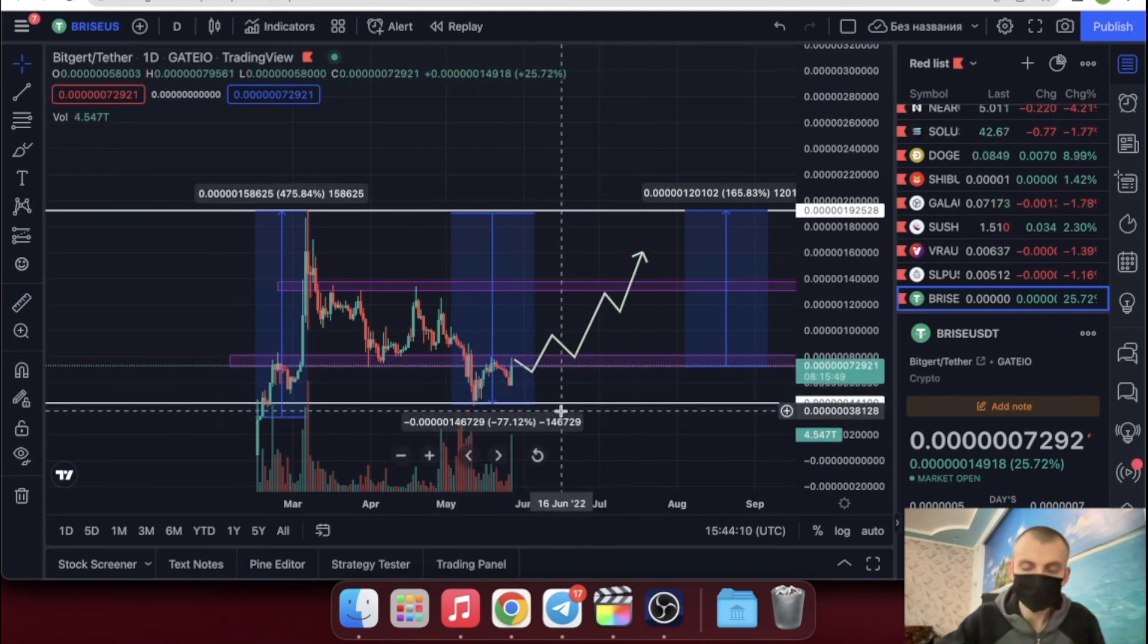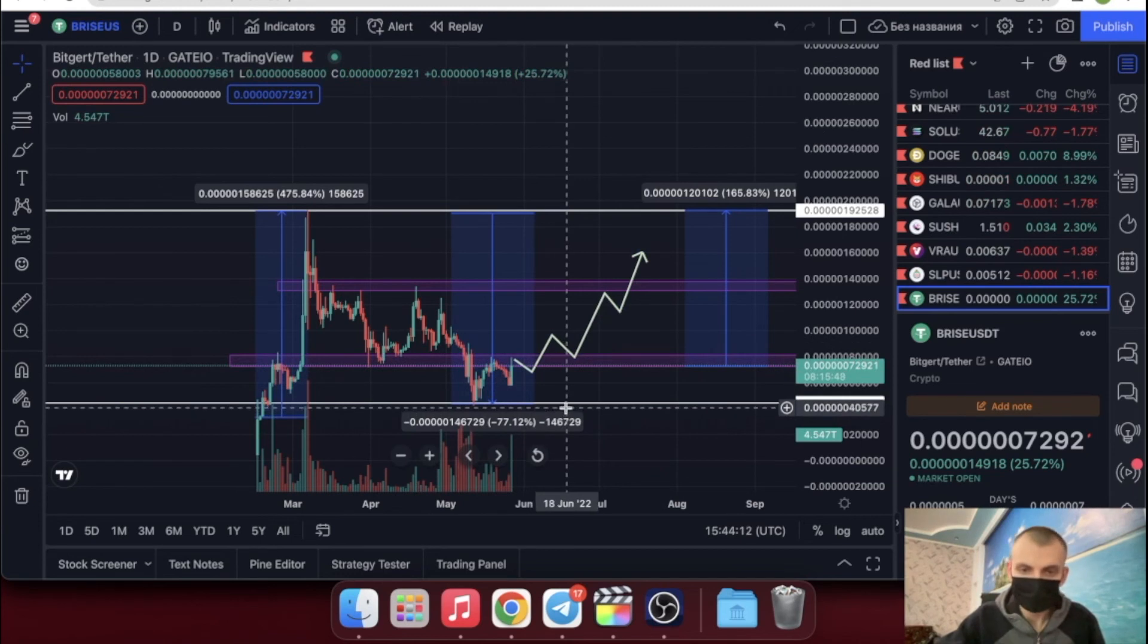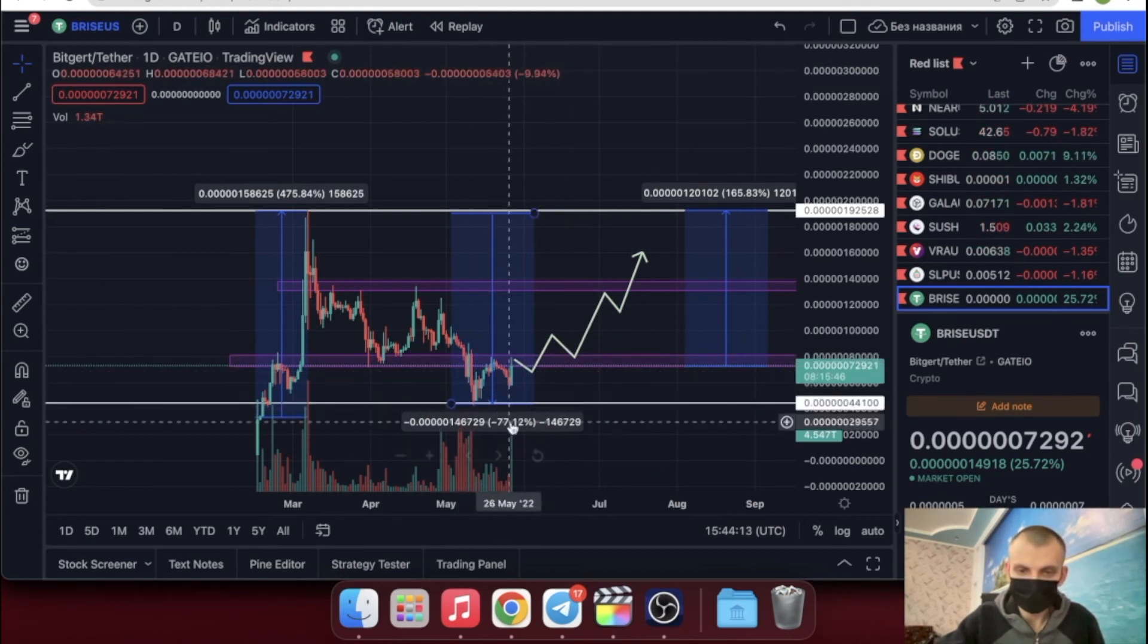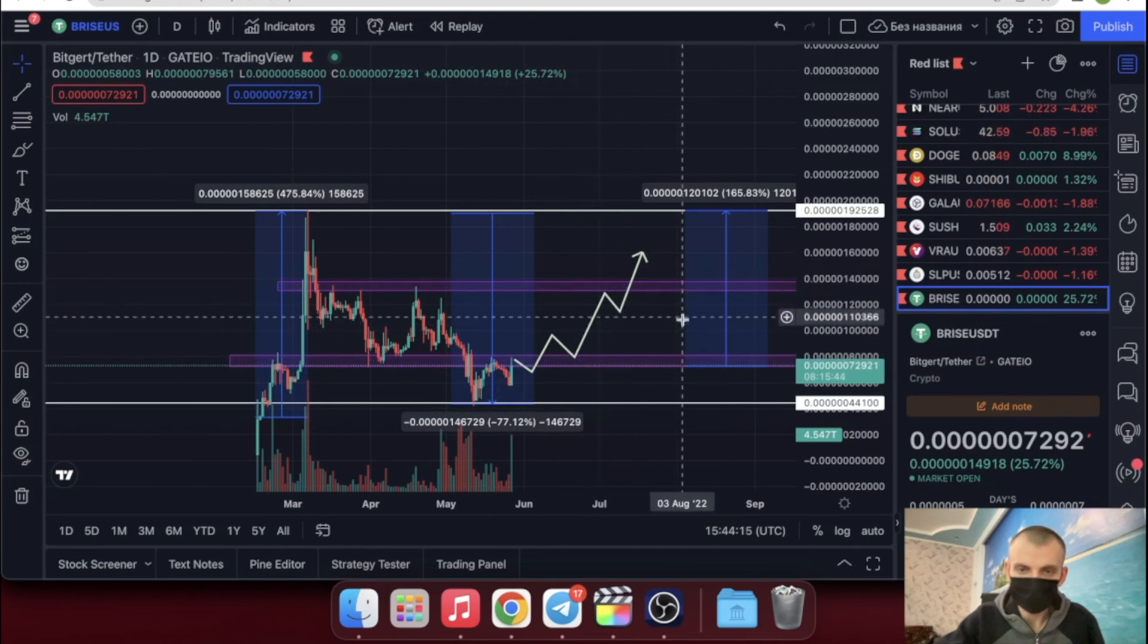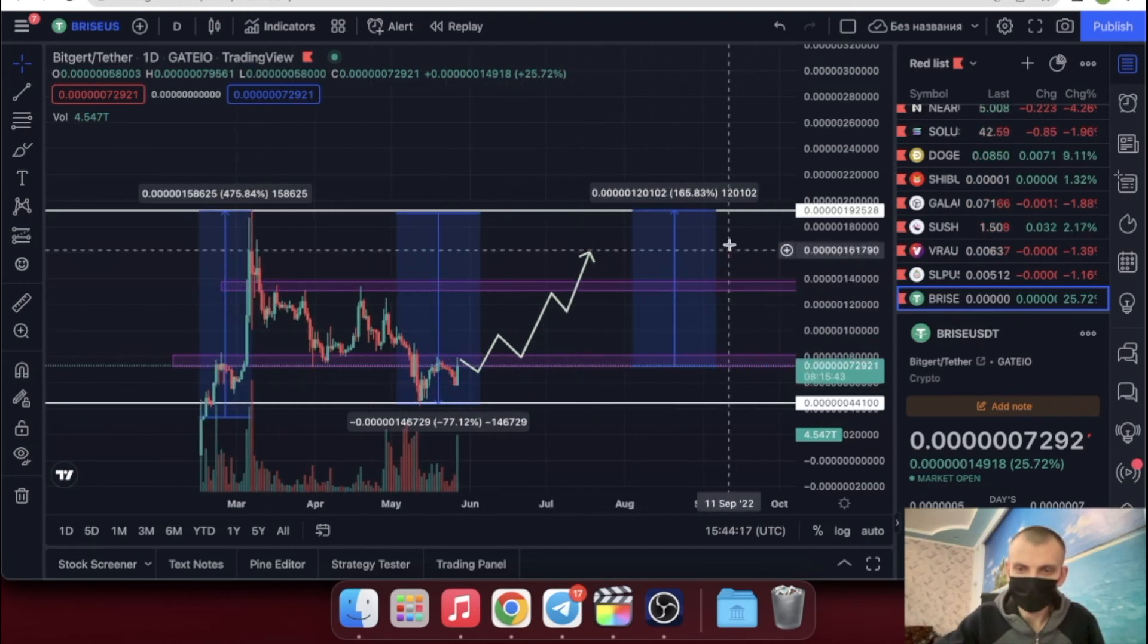Now we see a double bottom figure, and after it we should expect growth for the better. But you should always think before buying so as not to lose money. Always think before you buy and what to buy for a coin.